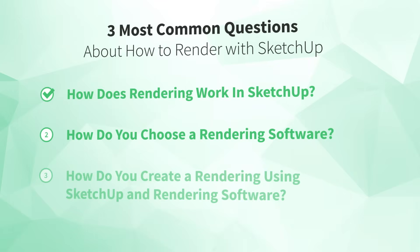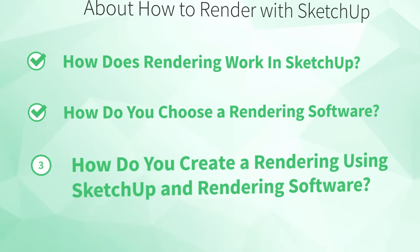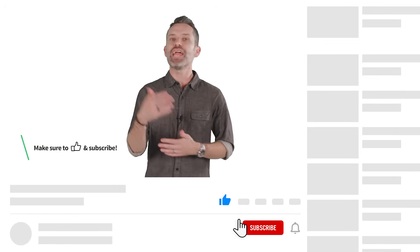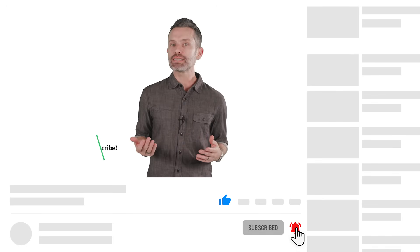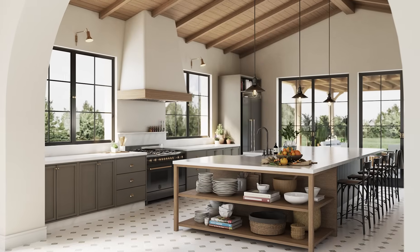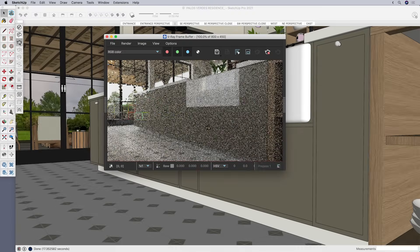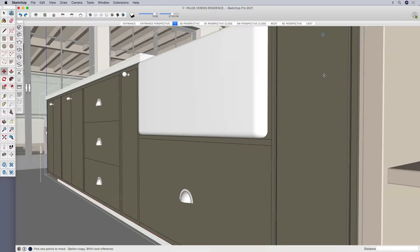And that's where number three comes in: how do you create a rendering using SketchUp and rendering software? Once you understand you can't get photorealistic renderings using SketchUp alone and you add rendering software to your toolkit, the next step is actually using that software to create a beautiful rendering. Whether you go with a rendering extension or an application, the process will be pretty similar. First, and most importantly, you'll start by creating a great model in SketchUp. Because if you don't have a great model to begin with, you can't make a great rendering — your rendering software can only render what it sees.